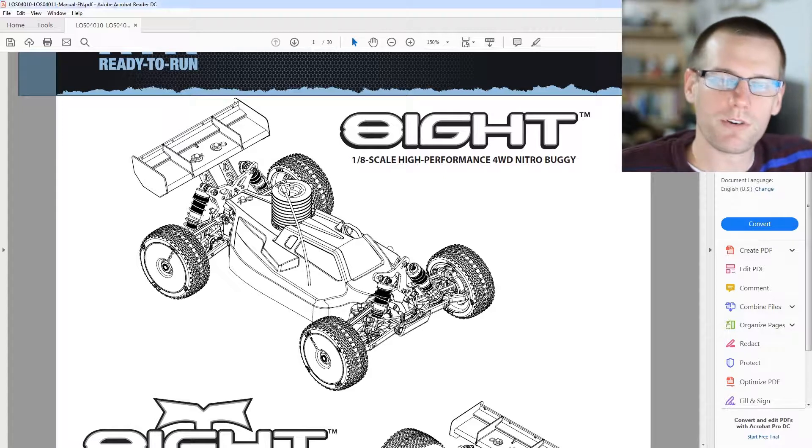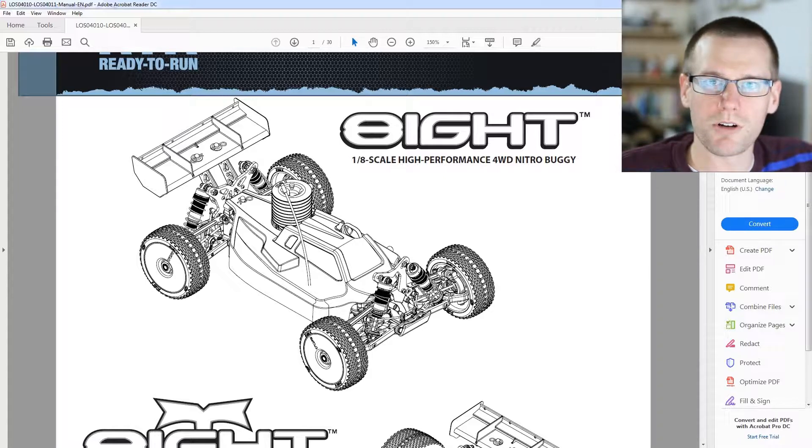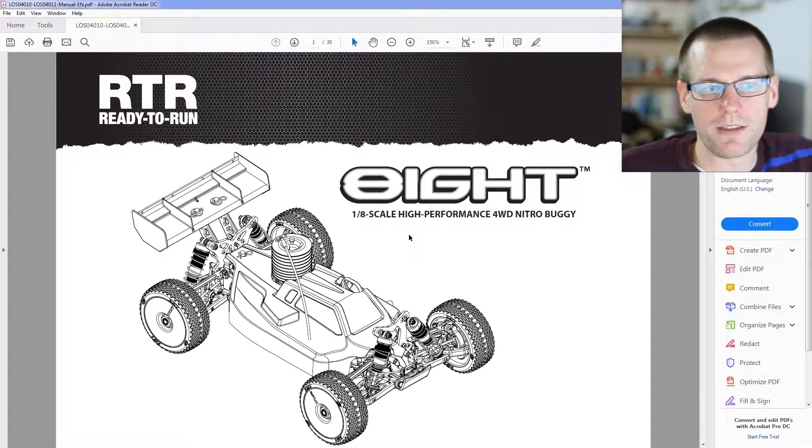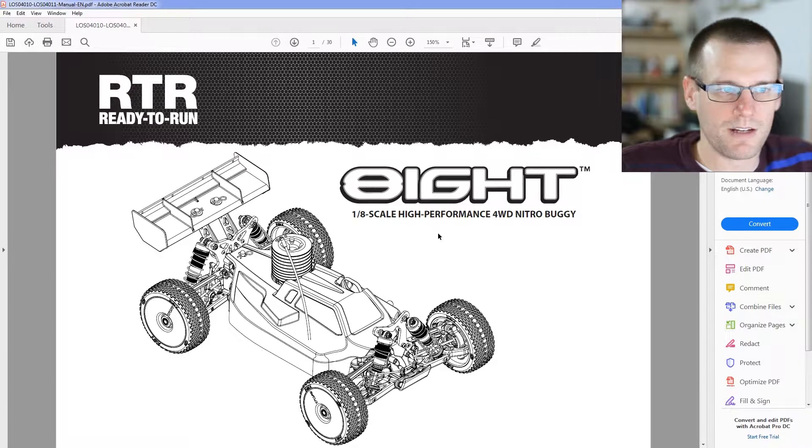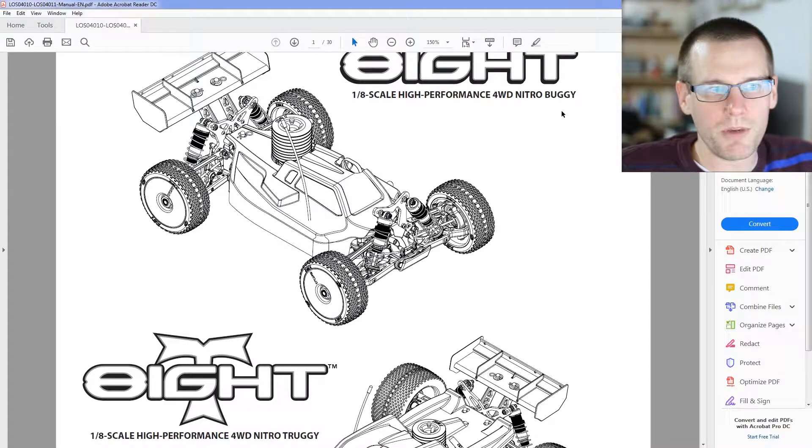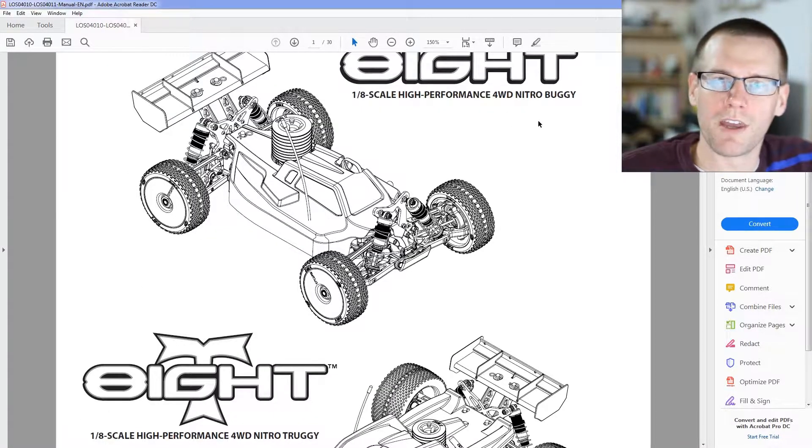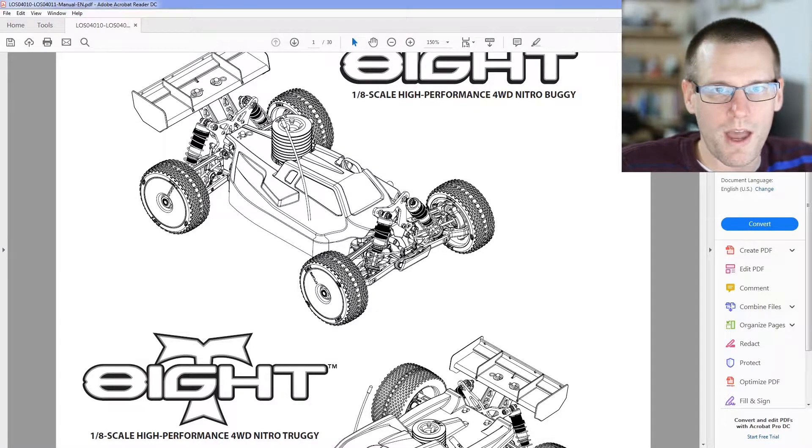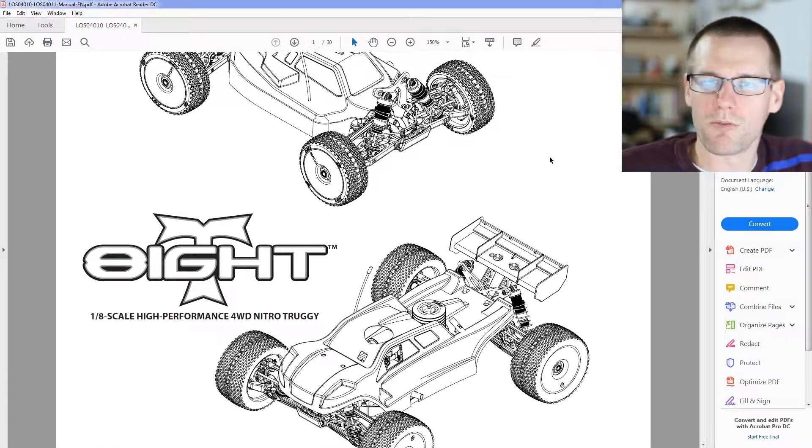One of the first things that we're going to do is open up the instruction manual to our nitro vehicle. This is a 1.8 scale high-performance four-wheel drive nitro buggy. What I'm interested in is knowing the components that I need for the calculator.